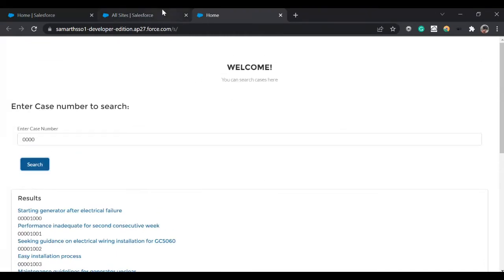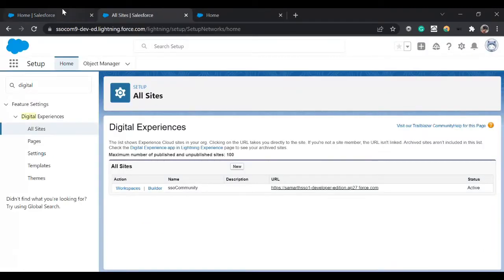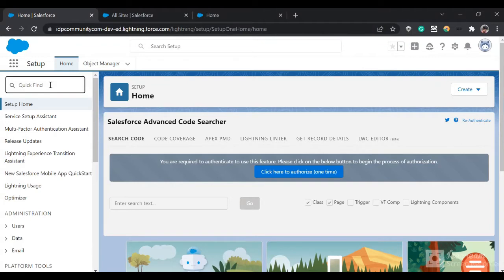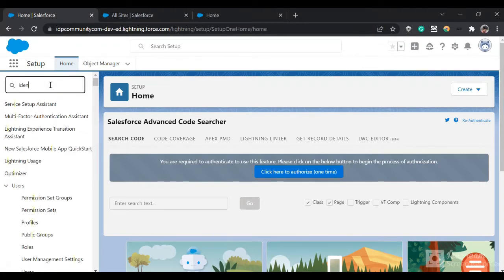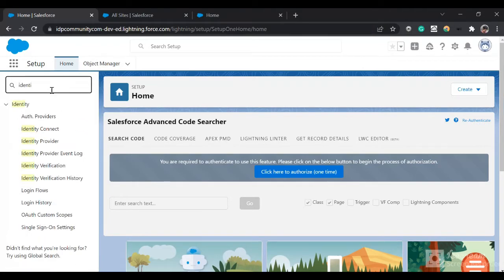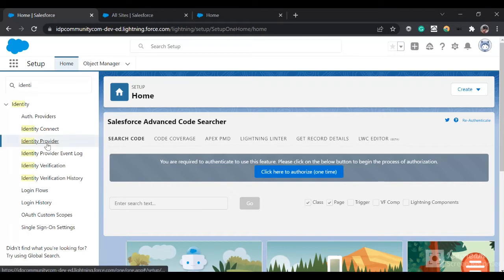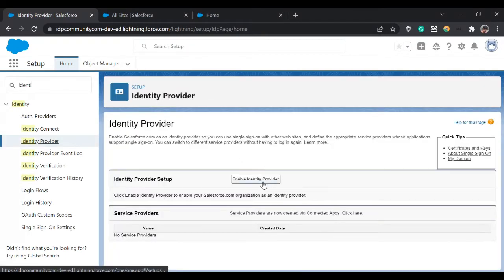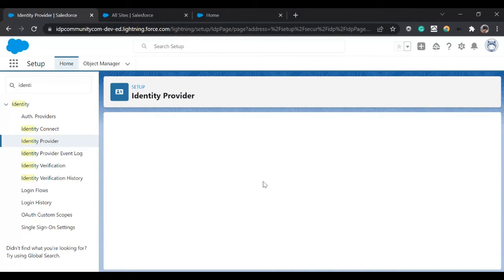For setting up SSO, first we will go into the identity provider org. You can type in the setup 'identity' and click on Identity Provider, then click Enable Identity Provider.